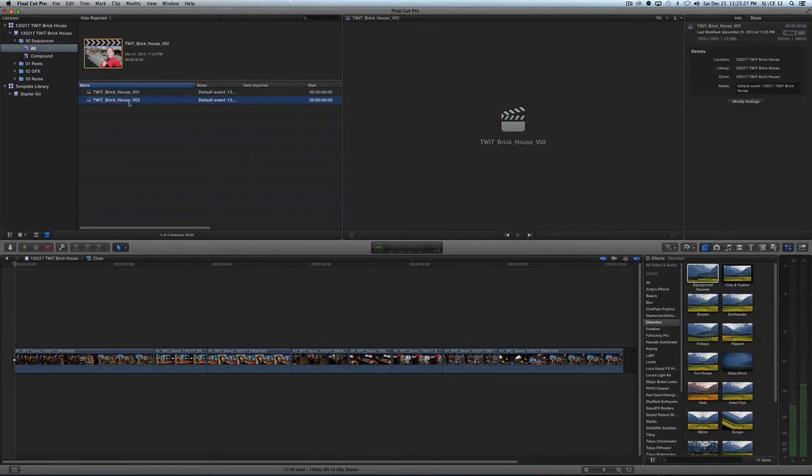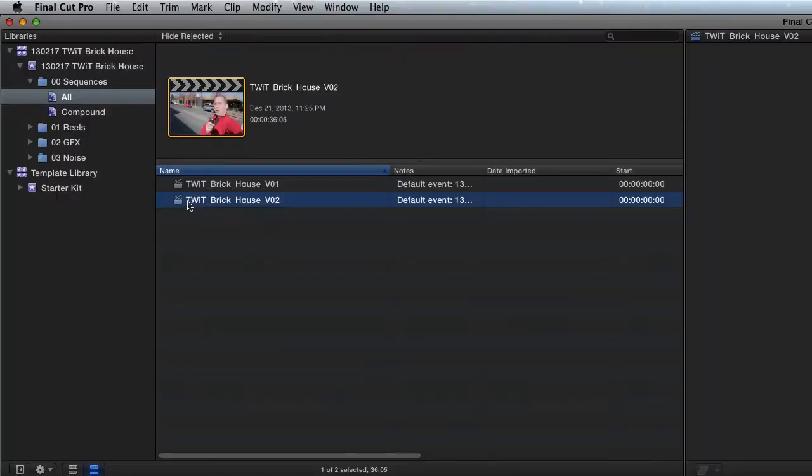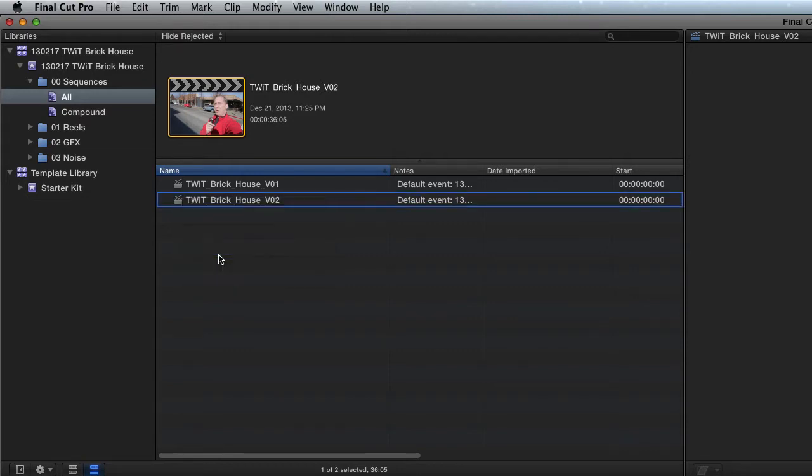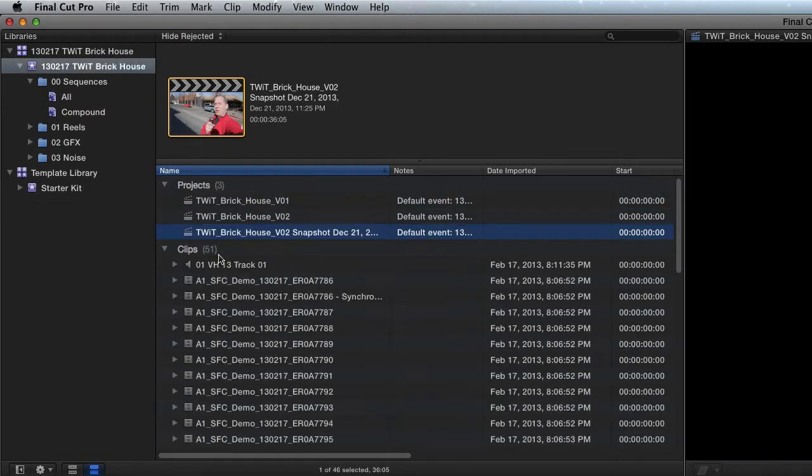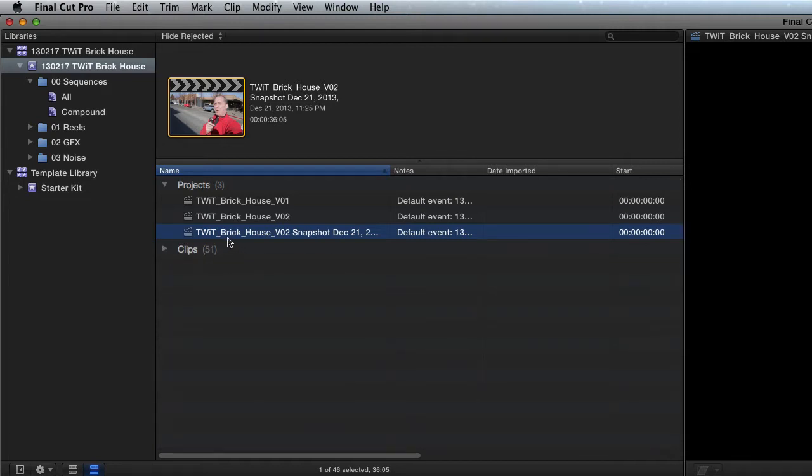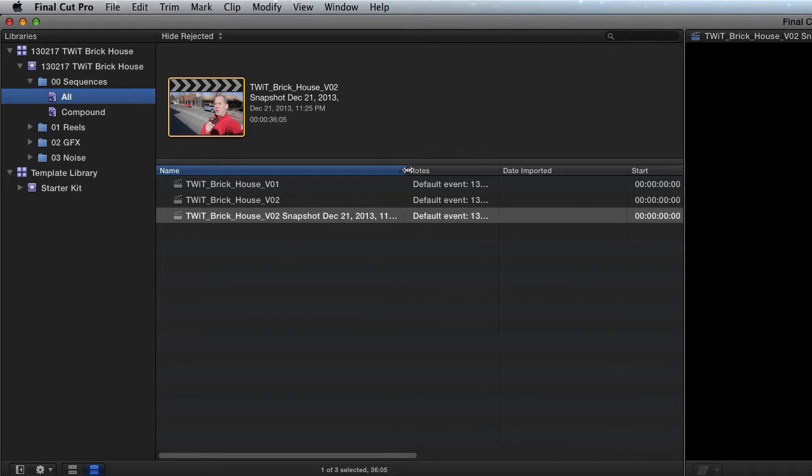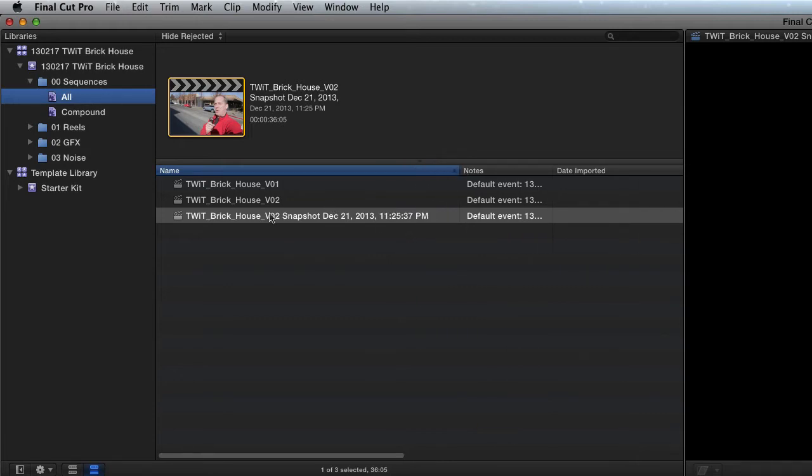Now this is where it gets interesting. We're going to take version 2 and duplicate as a snapshot. Duplicate project as a snapshot, and look at what it does. Let's go all again. I have version 1, version 2, and then version 2 snapshot at a particular date and time. It's snapshotted at a particular date and time.